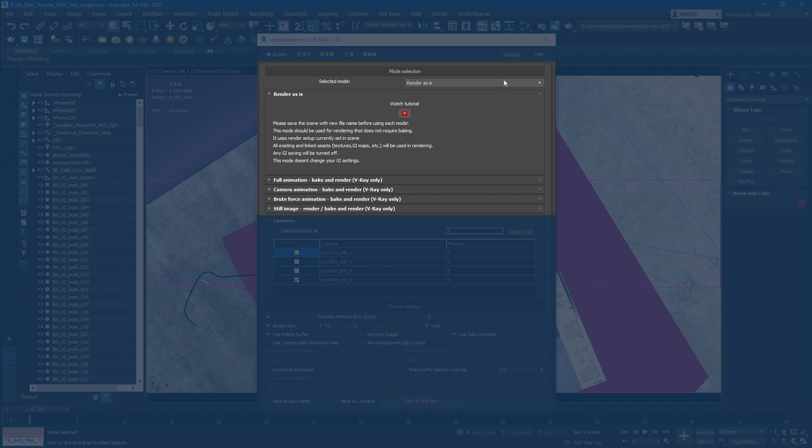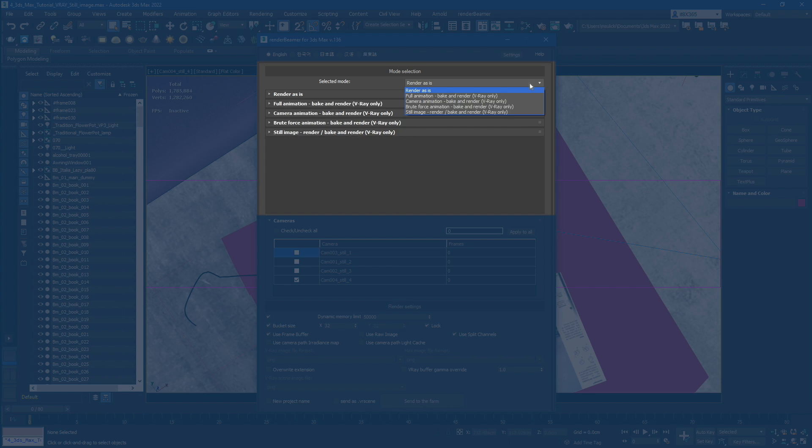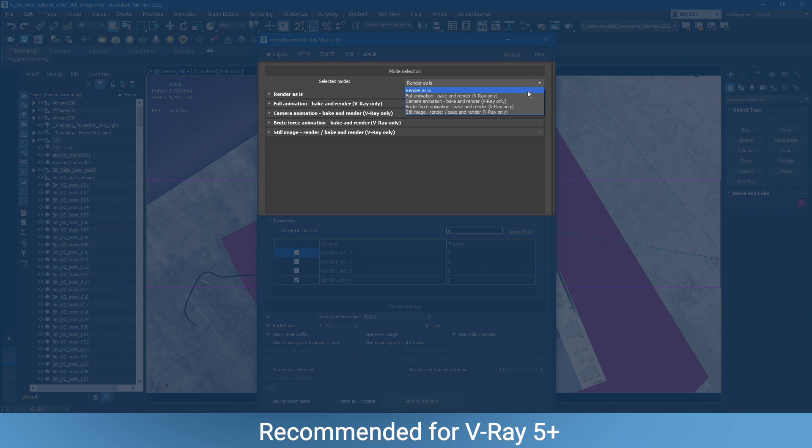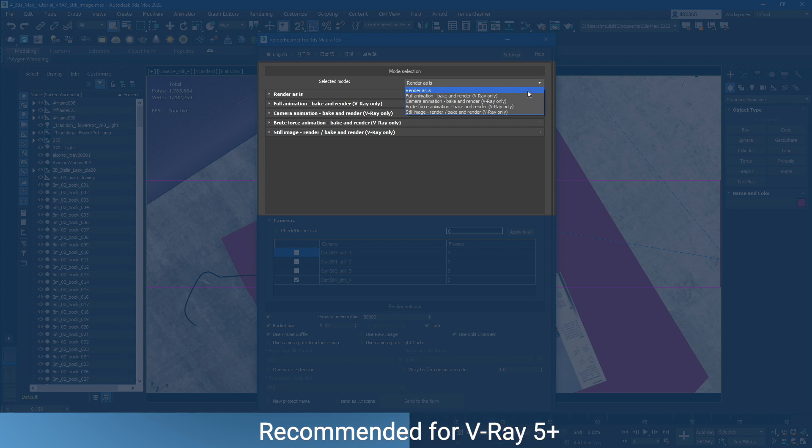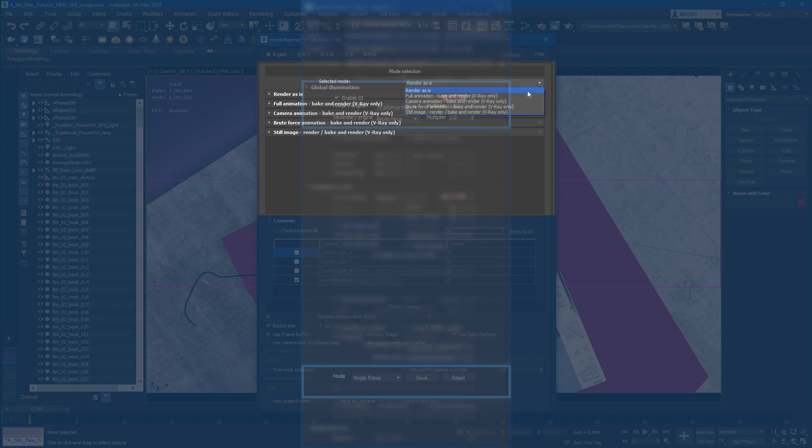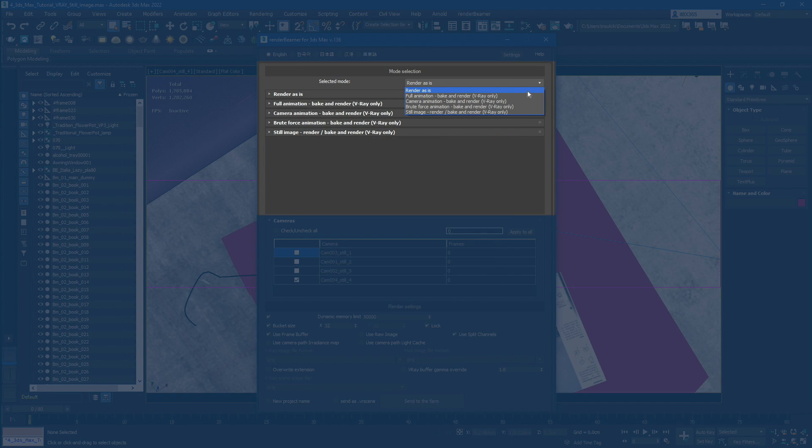Depending on the scene GI and animation scenario, you can choose between 5 modes. First on the list, we have Render As Is. This is the basic mode. It'll just render your scene as is without changing any GI settings or render options. You can just use it for single frame rendering and animations.